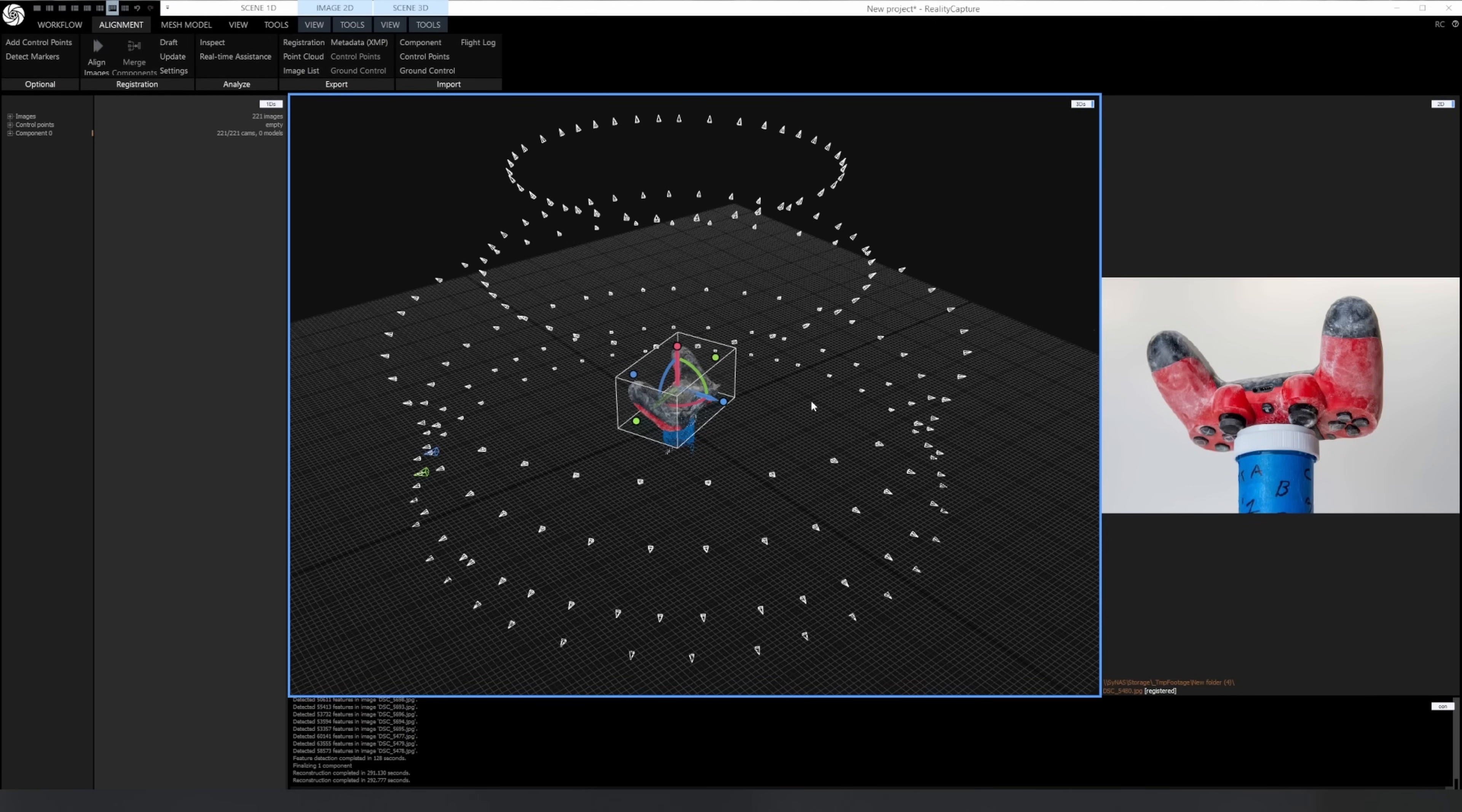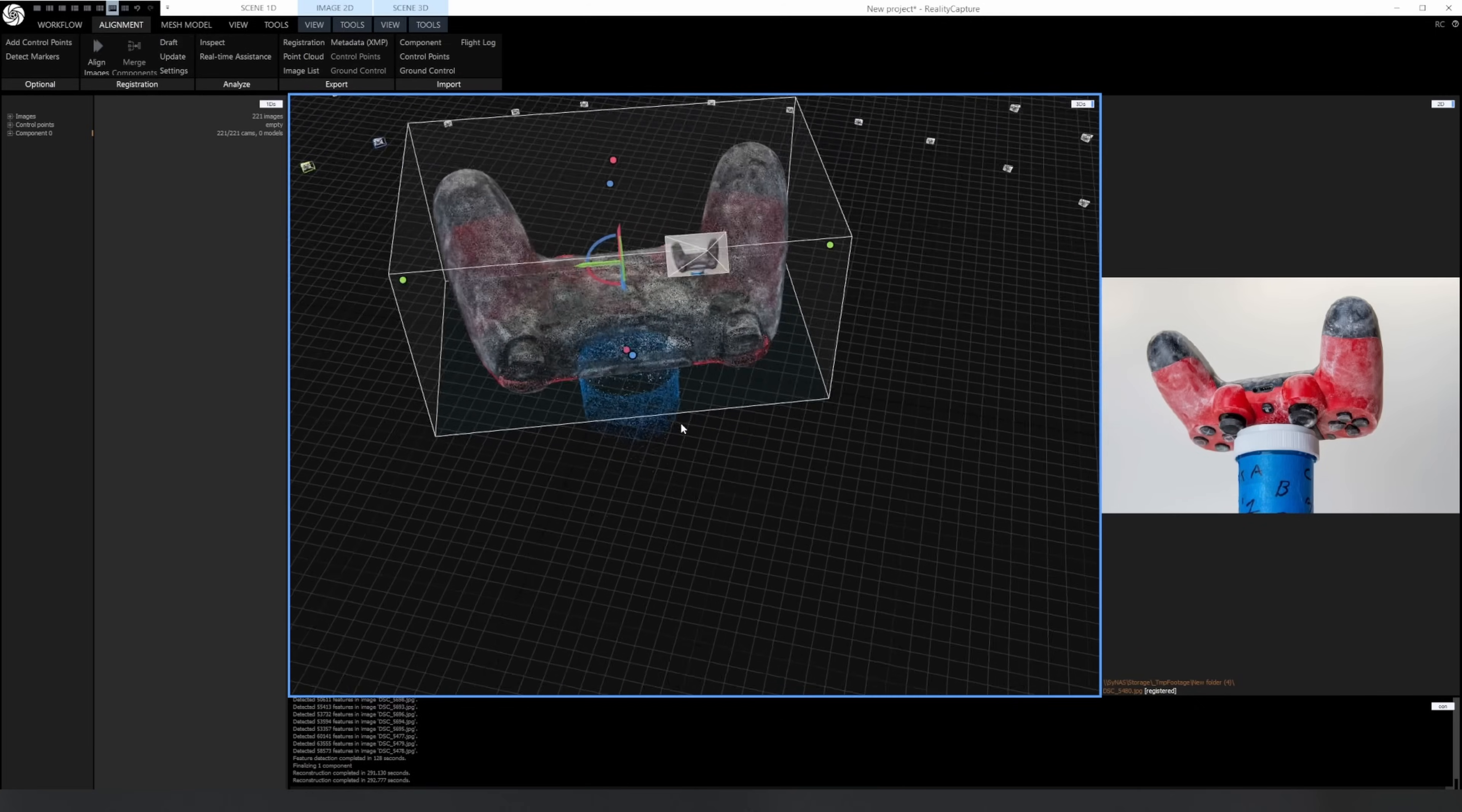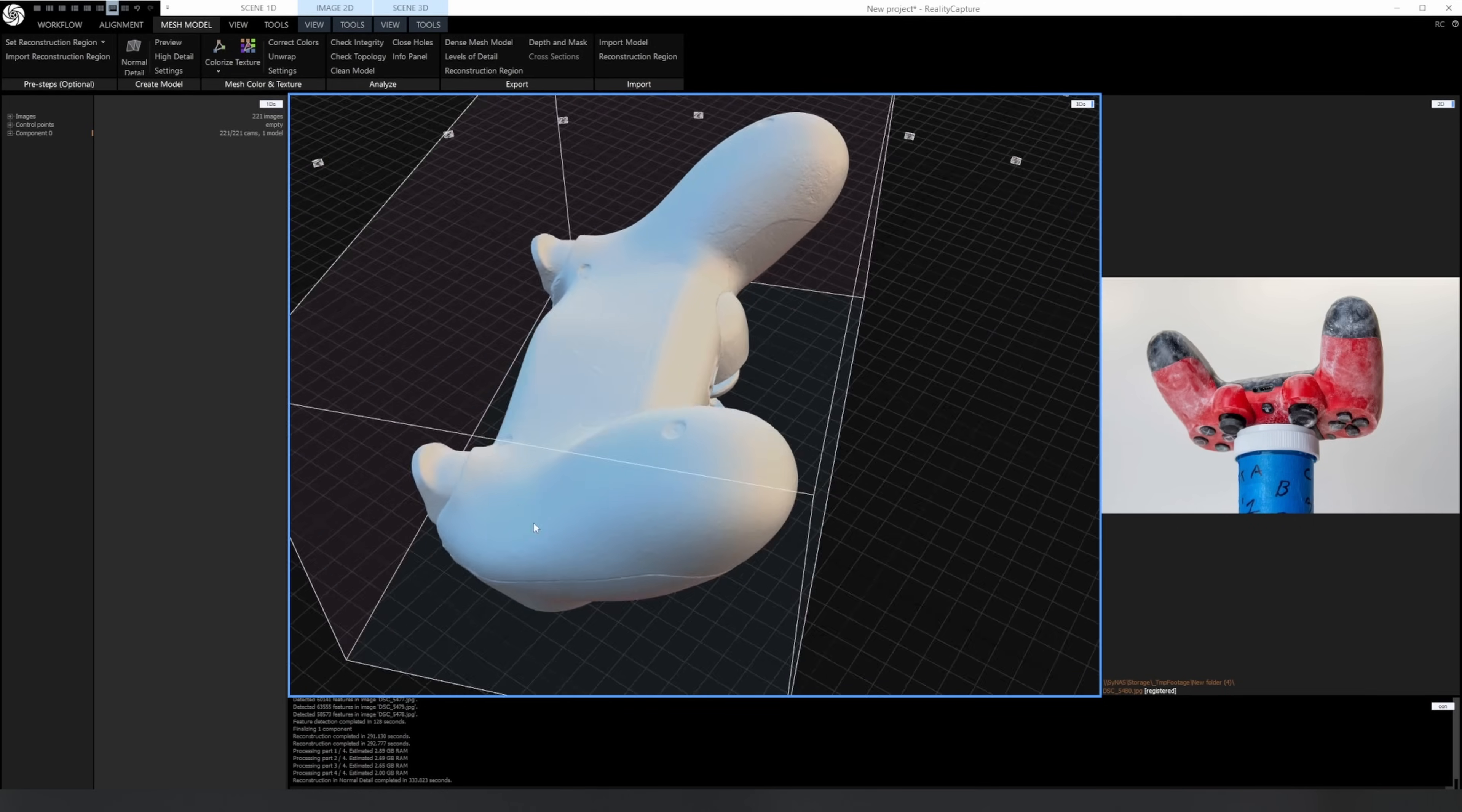And here's reality capture after the camera alignment. You can see all the cameras aligned in one component first try without having to add any control points. And here's what the mesh looks like after construction. You can see the surface is pretty smooth.